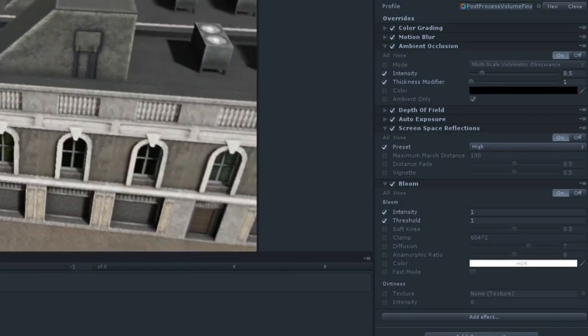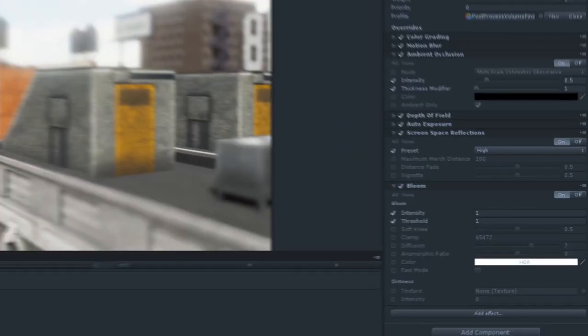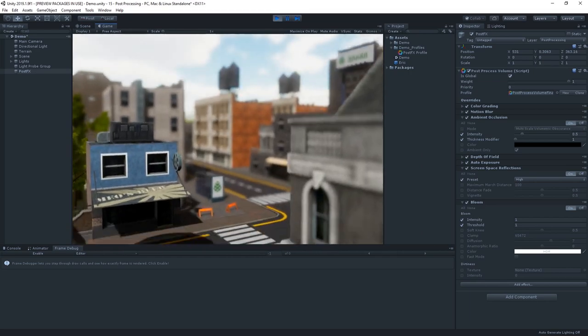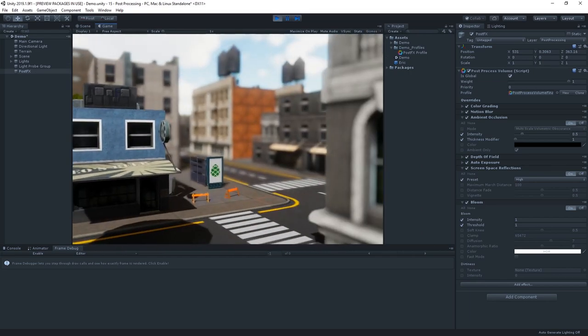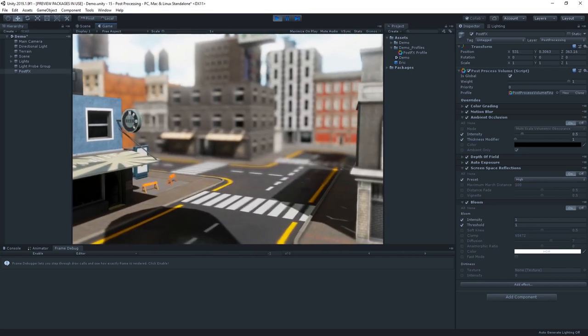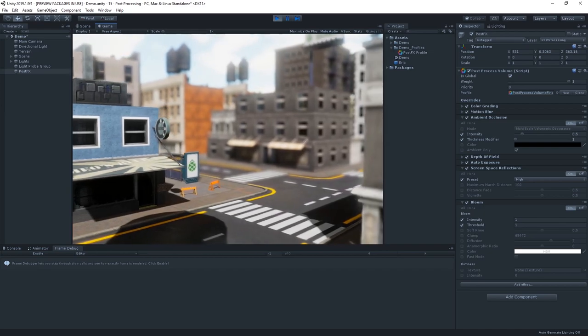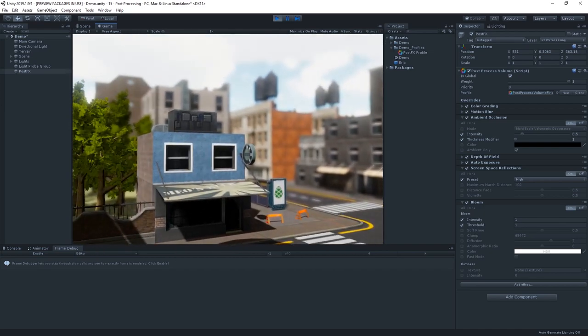As you can see here, by adding even more effects from the stack, you can combine a number of these different post-processing effects to get some really valuable results, and add some extra fidelity to your scene.